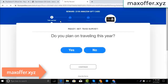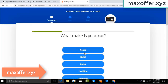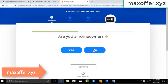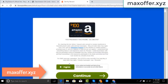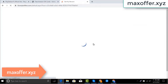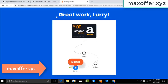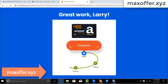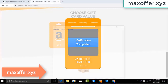Wait for the survey to complete — it takes just 30 seconds. Okay, you can see the offer is complete and verification is completed. Now open Notepad and type in this code.